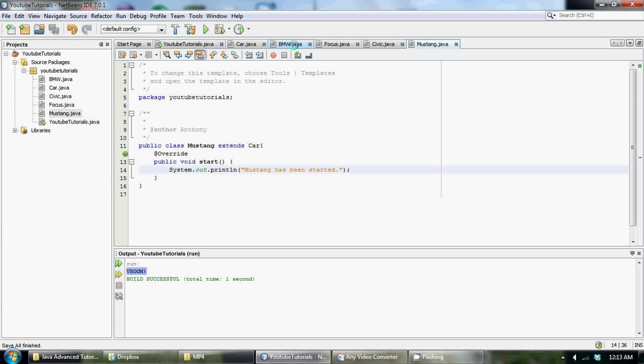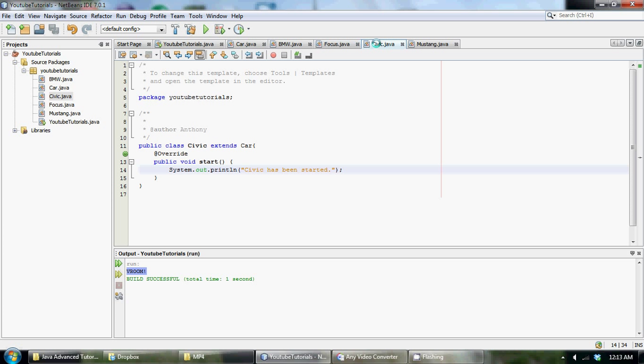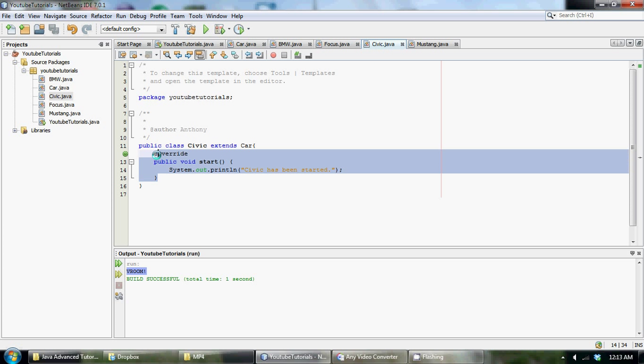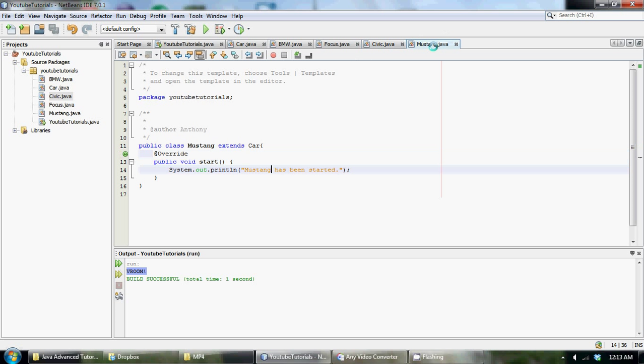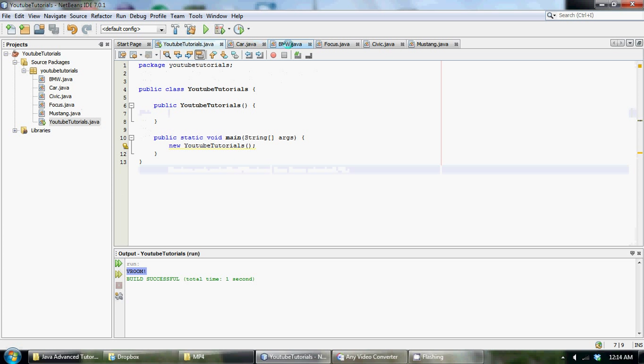So all we've done so far is we've created two new classes. Basically one is called Civic and the other one is Mustang and they both have one method each and they share the same type of method. It's just a start method. And we're going to be calling these start methods from within our YouTube tutorials class using polymorphism of course.